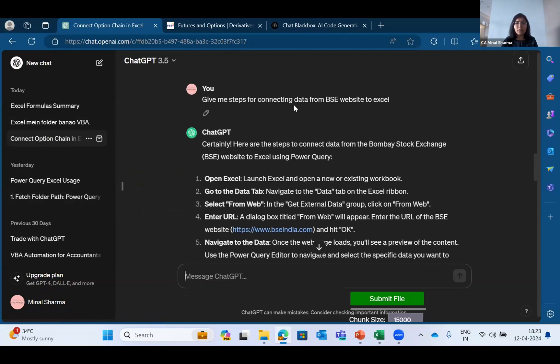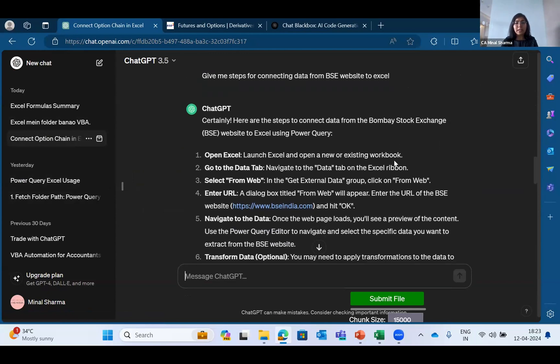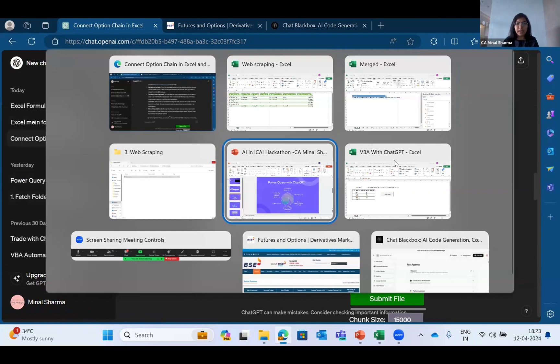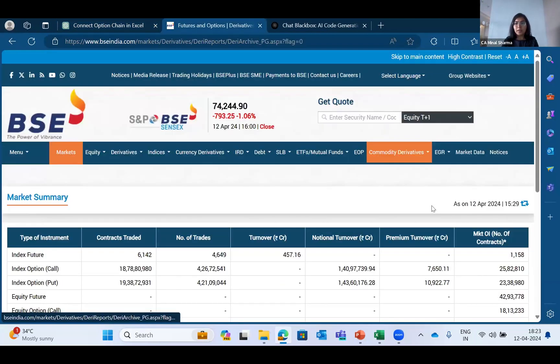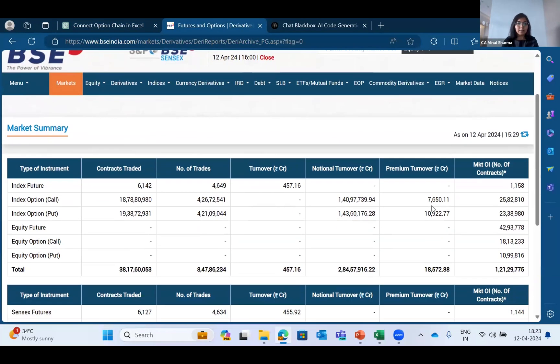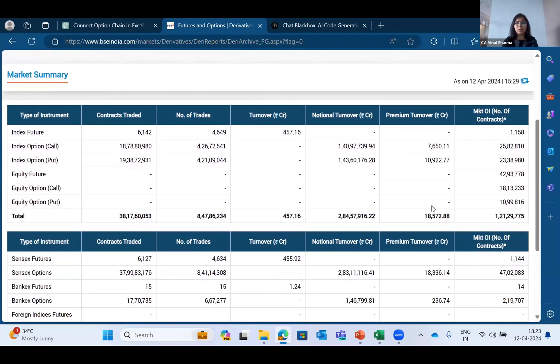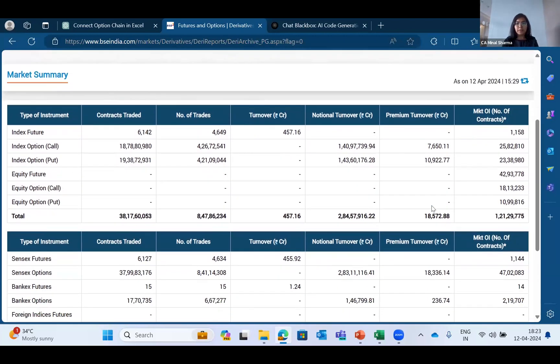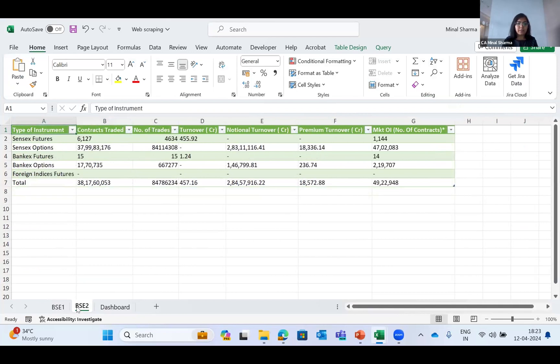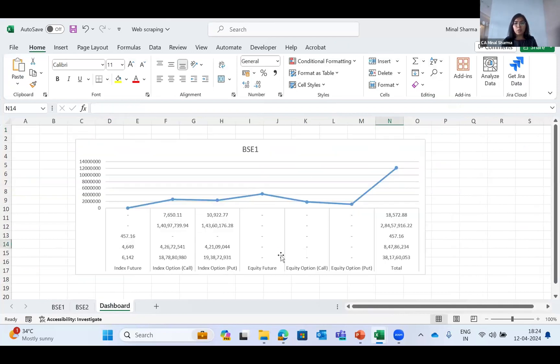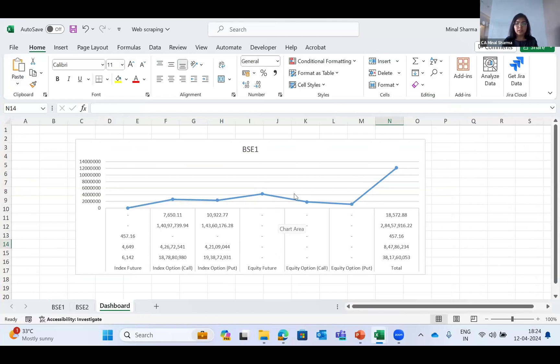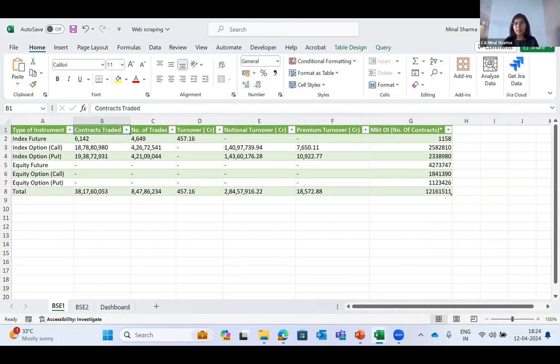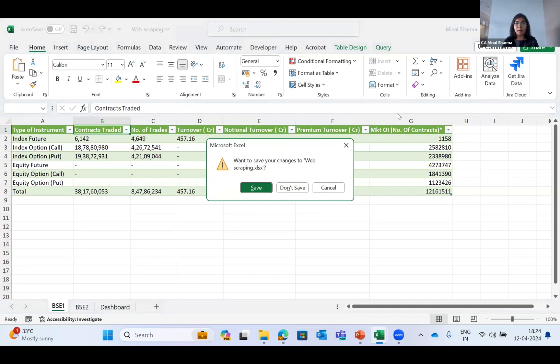I connected the BSE data which will refresh itself every single minute. The website which I have linked is the market data which gets refreshed every minute in market hours. Through that web scraping, I've created the data which will get refreshed every single minute, plus there's a dashboard which will get automated. With the help of this, you can also create some bots which you can use in markets and gain profits while you're working as a CA as well.